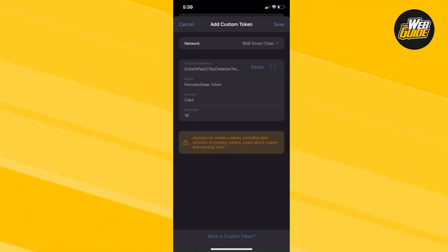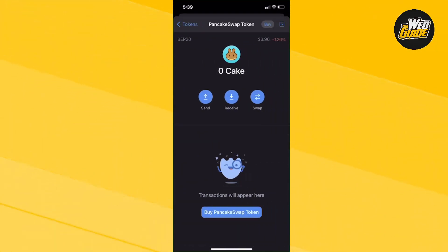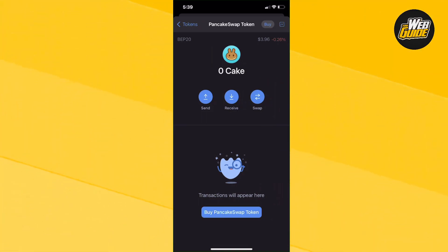Now, it's as easy as clicking save and the PancakeSwap token is now going to be added. That's cool. That's how you find the contract address for the crypto. It's very simple and easy and it's easy to actually add as well onto your cold wallet.